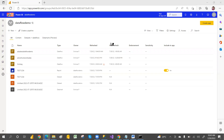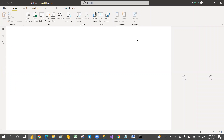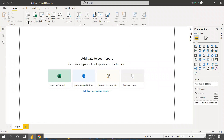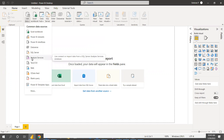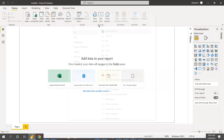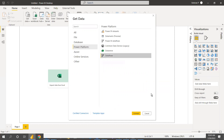We'll connect the data flow in Power BI desktop to create reports. I'm opening Power BI desktop now. To connect the data flow, click on Get Data, go to More Options, then go to the Power Platform section. Under Power Platform, there is a Data Flows option. Click on Data Flows and then Connect.